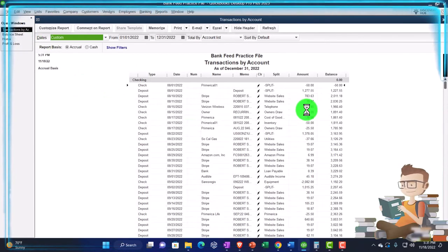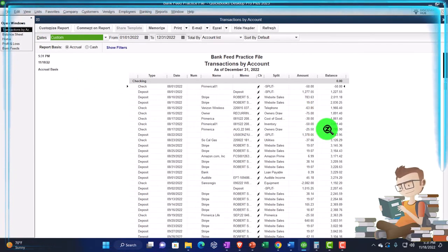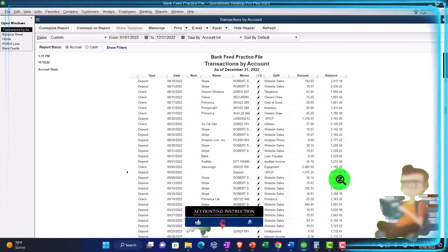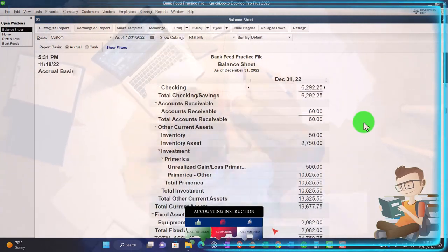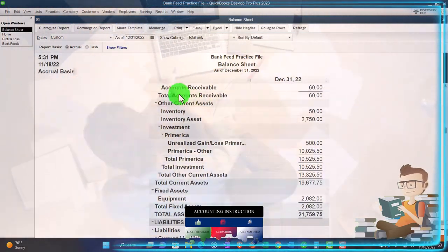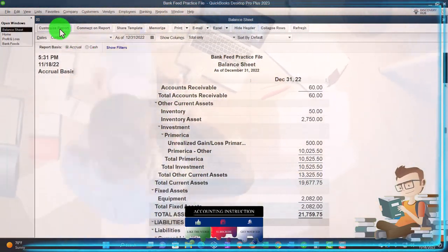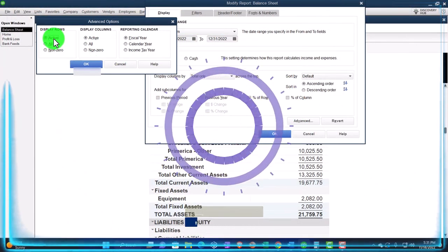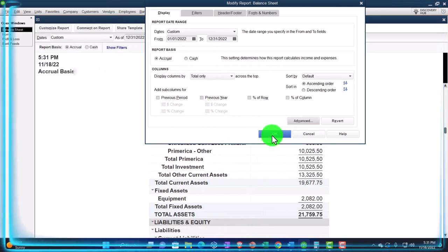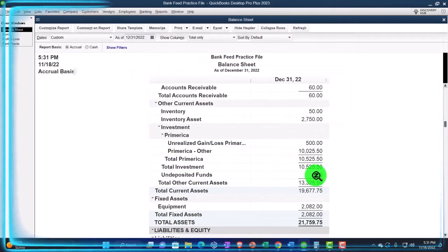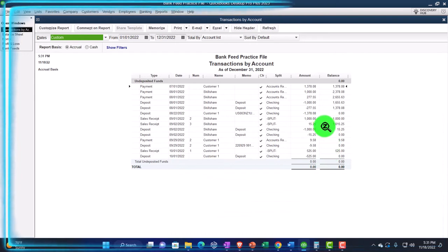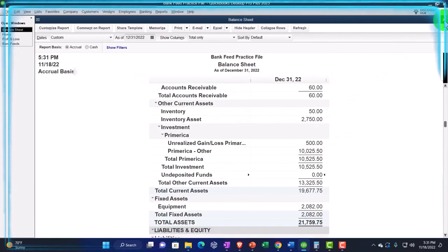This deposit will increase the checking account; the other side decreases undeposited funds. Save and close. On the balance sheet, double-clicking on the checking account, it's gone up by $1,015.25 - there it is. Undeposited funds should be at zero; customizing with advanced to show active items, we can see those amounts individually going in and out for each transaction.